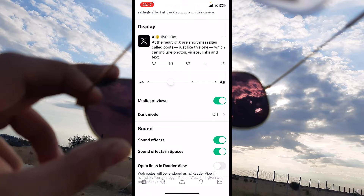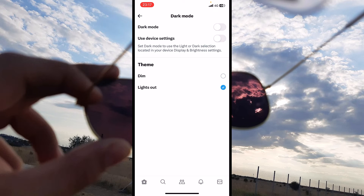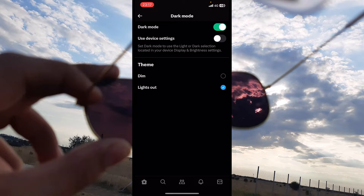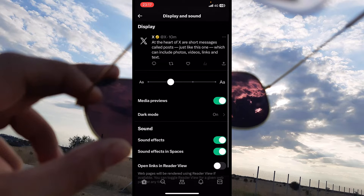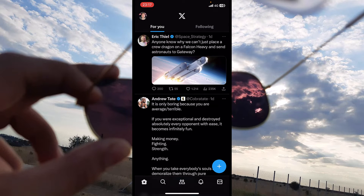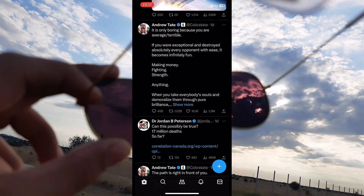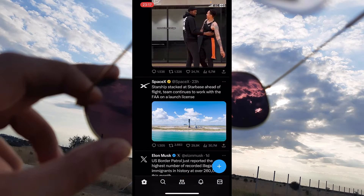Mine is off right now. Let's enable it — tap on it and enable the first option that you have. The theme changes into dark mode; it's much more pleasant to the eyes to see a black background.